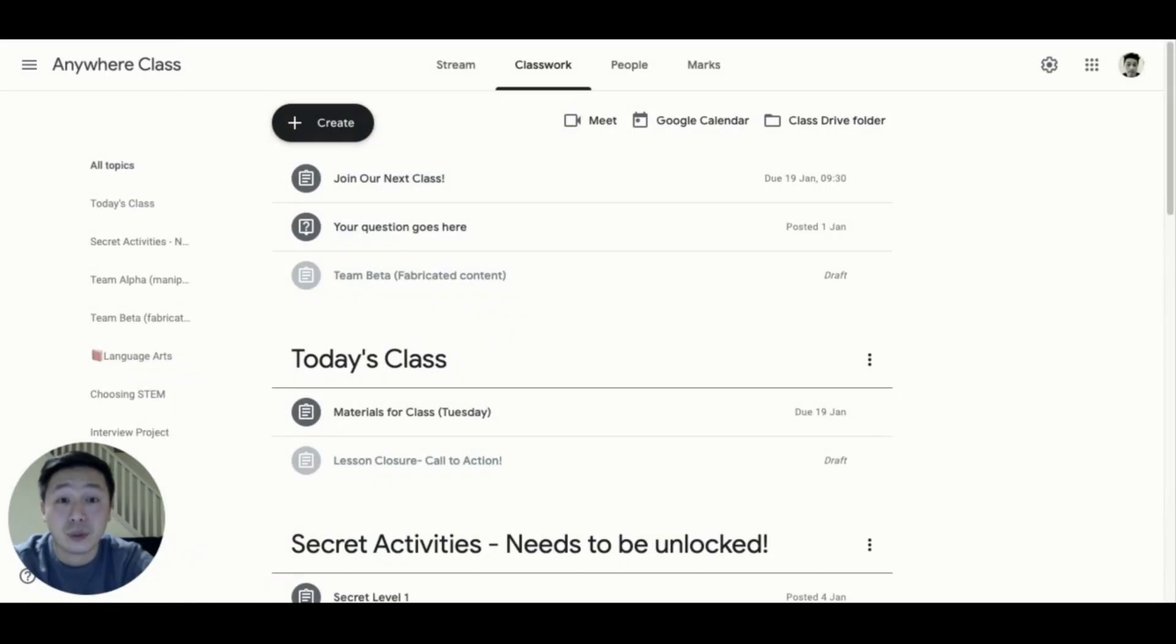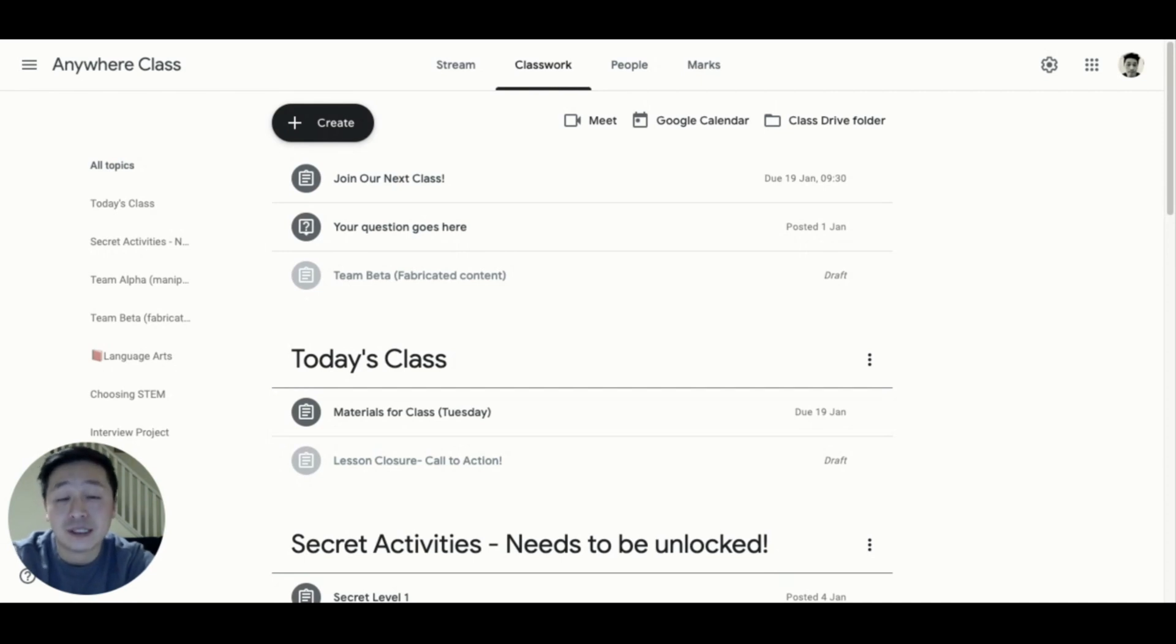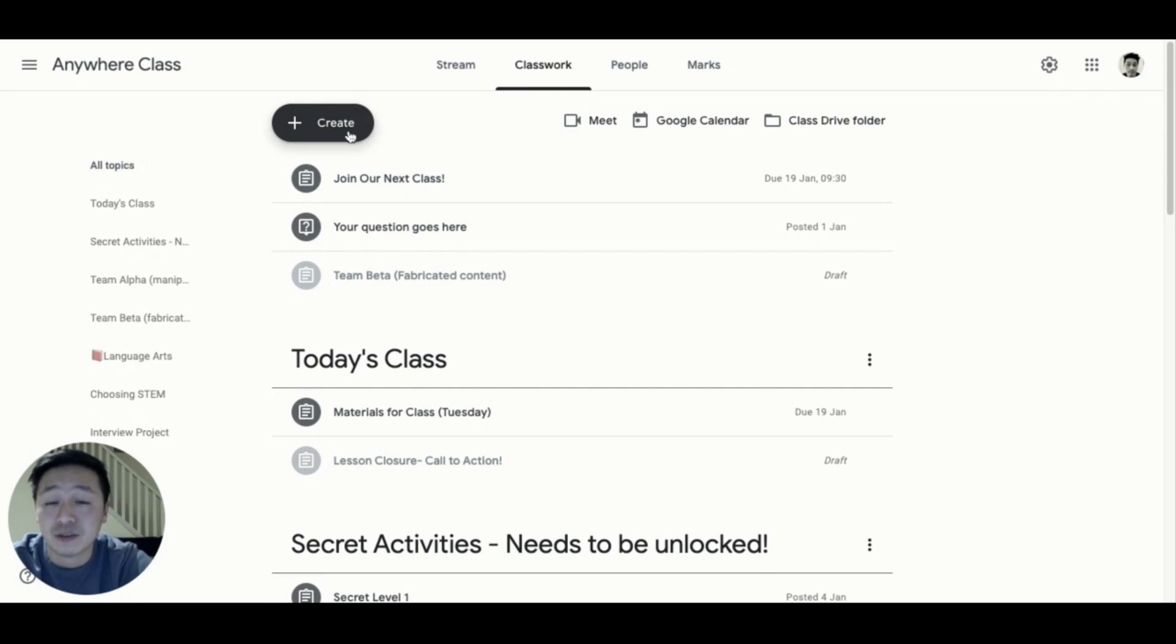Tip number three. In games, a badge is often awarded to players for reaching a certain level or accomplishment. As students demonstrate their knowledge and mastery of their skills, we can create digital badges to celebrate their achievements.